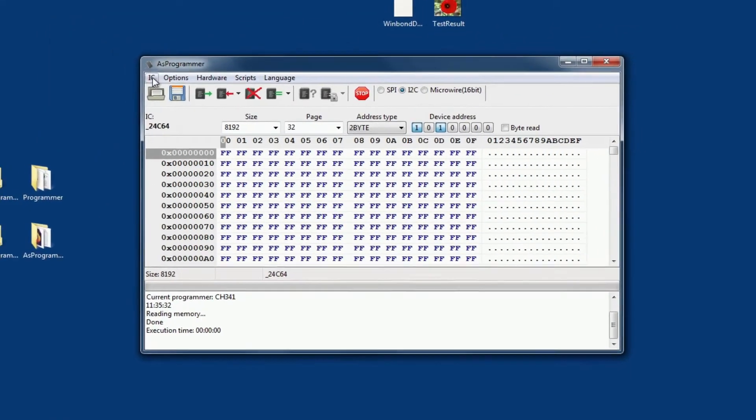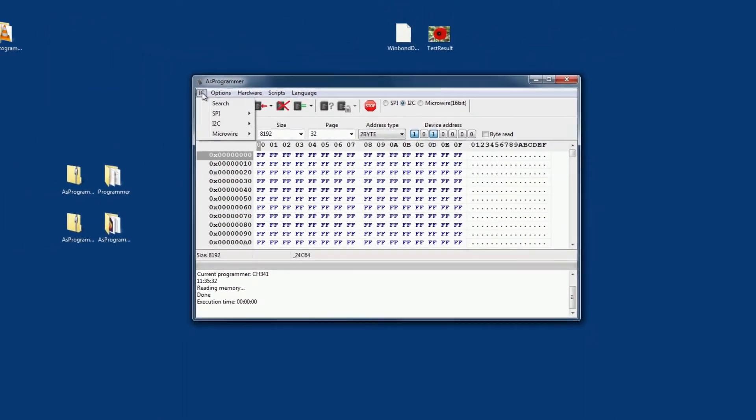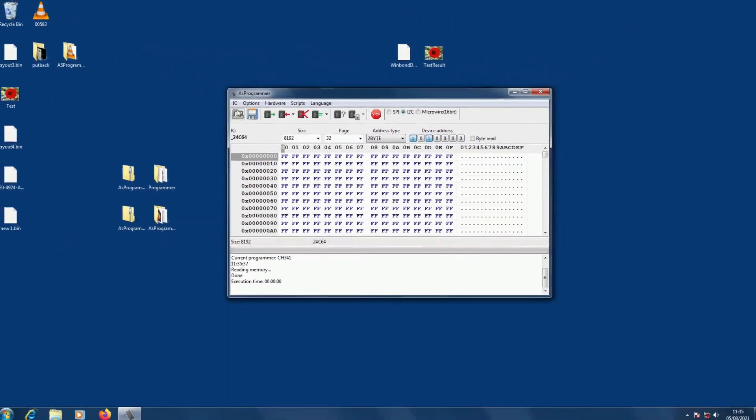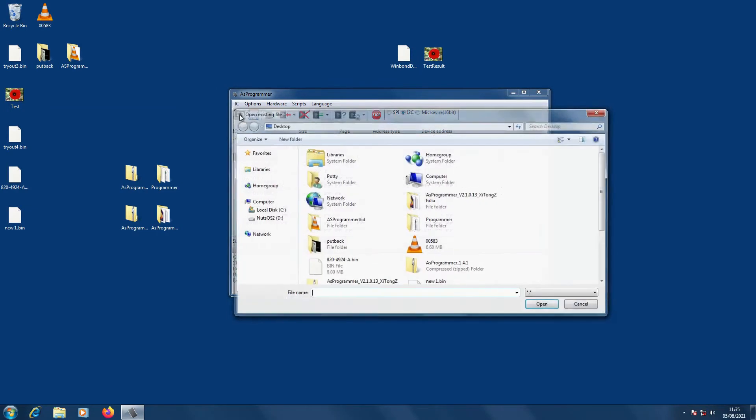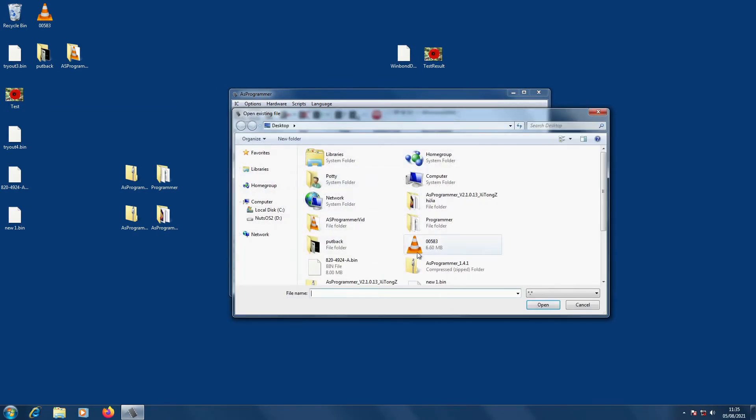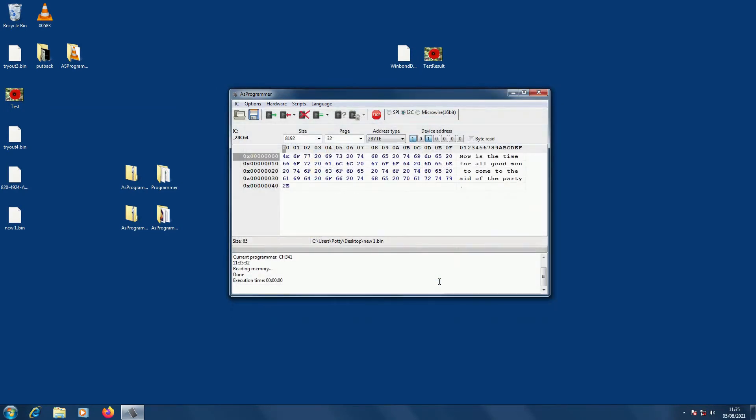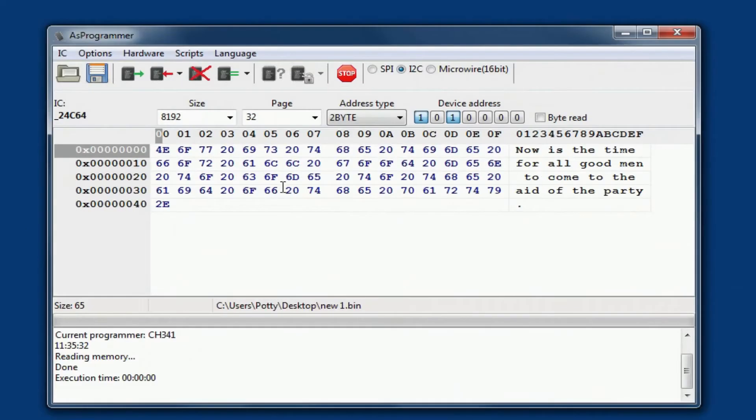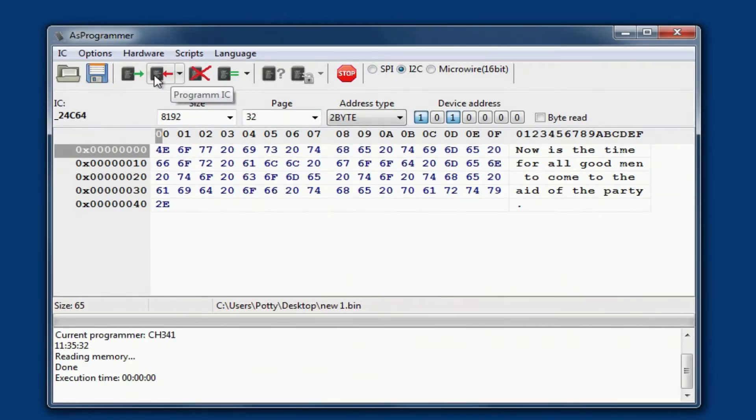Let me open a file rather. I'll open a file and program it with this file. I've got a very short file here, and it's just a small bit of text, that's all. And we're going to program that into the chip. Program IC.